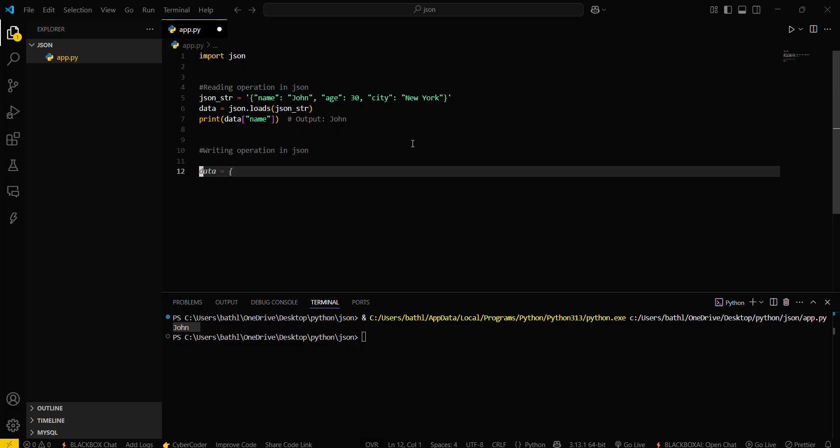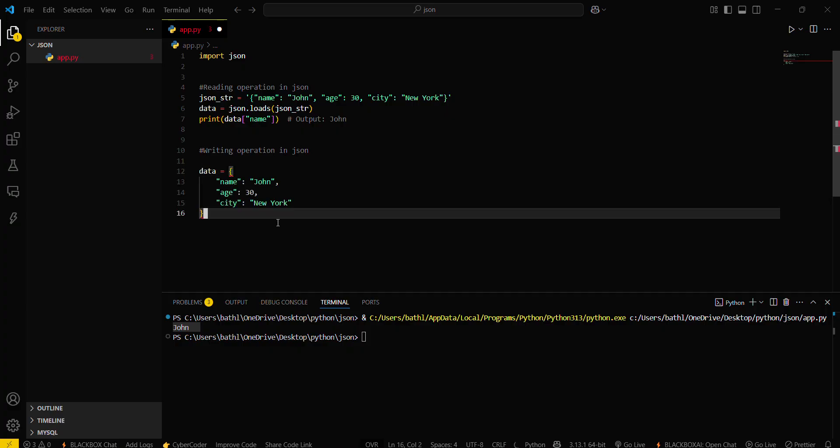For writing, you will be needing a dictionary. The name of the dictionary will be data dictionary and this will contain some data. You just have to simply create a JSON string.